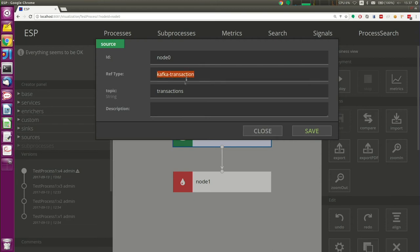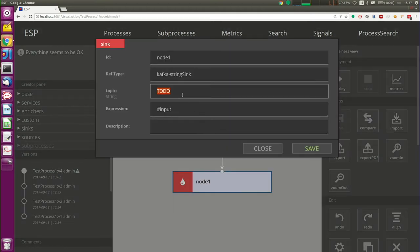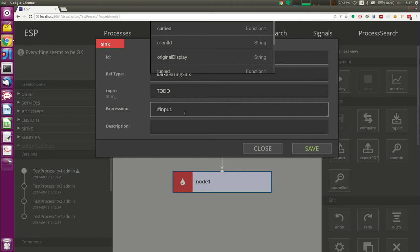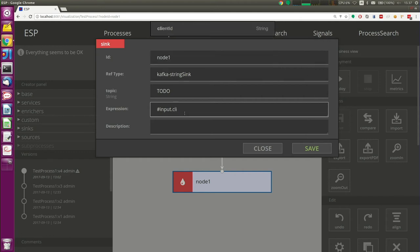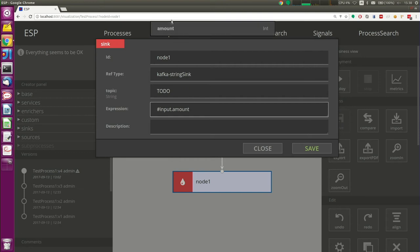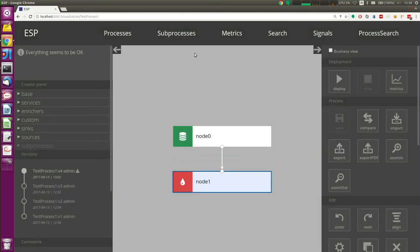This is a simplistic process — you just take input and pass it to the sink. Here we can define, for example, which Kafka topic we want to read. Then we write it to a sink, currently to a topic. Here we can see what expression we want to pass to this topic. This is the basic completion — for example, here we can see this is a transaction, it has client ID, it has amount, and so on. Don't expect anything like IntelliJ, but it works pretty well.